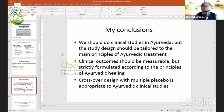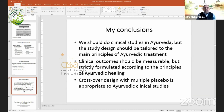So now I'm coming to my conclusions. Yes, we should do clinical studies in Ayurveda — that is my firm belief, and I will do it as long as it is possible. The study design should be tailored to the main principles of Ayurvedic treatment. Clinical outcomes should be measurable, but strictly formulated according to the principles of Ayurvedic healing. My own impression is that a crossover design with multiple placebos — as will hopefully be explained by Dr. Fürst — is appropriate for Ayurvedic clinical studies, especially when involving a limited number of patients rather than large databases.